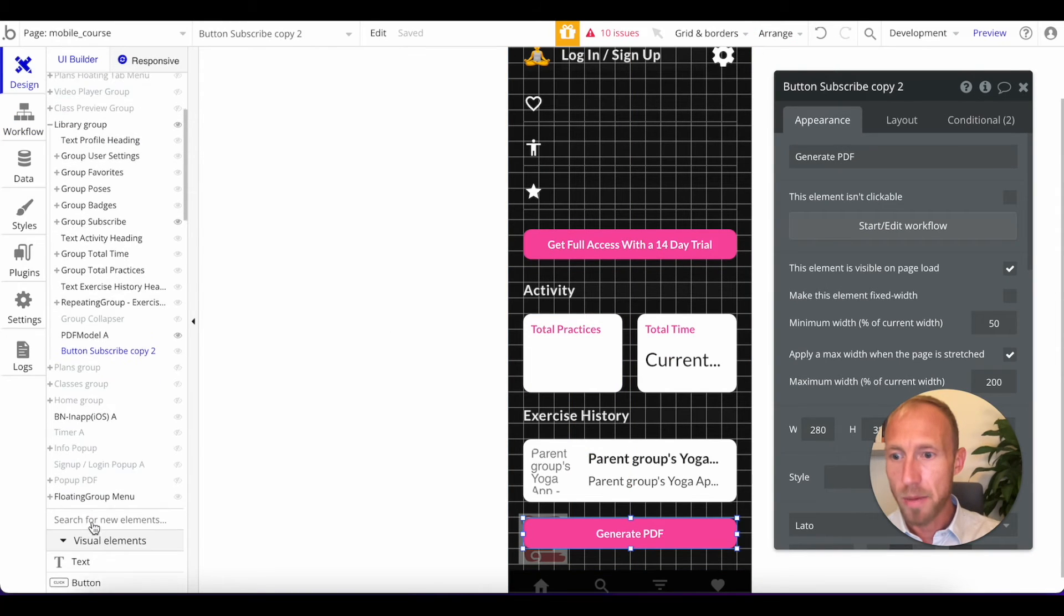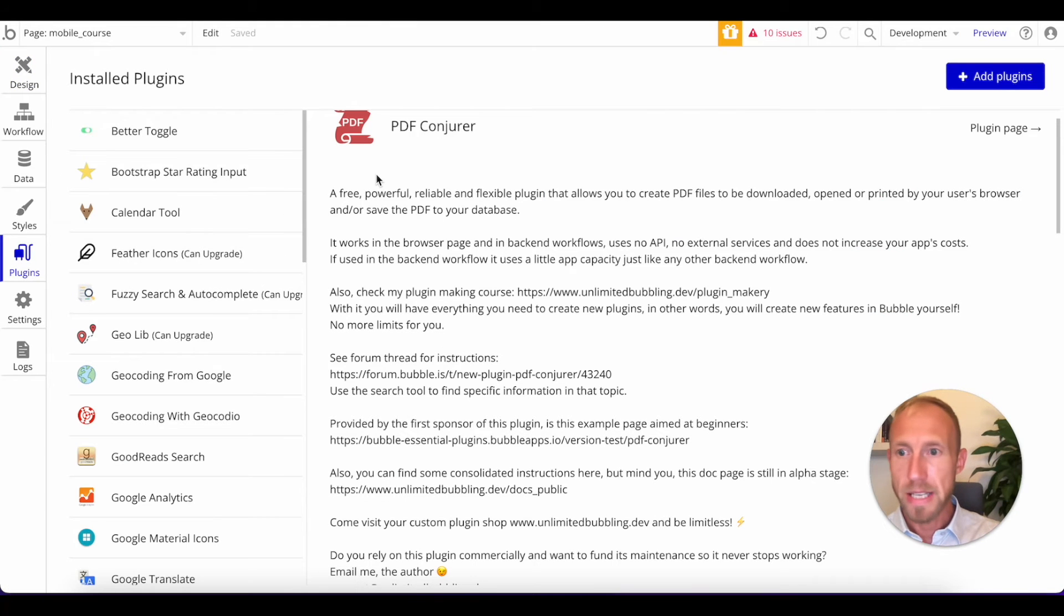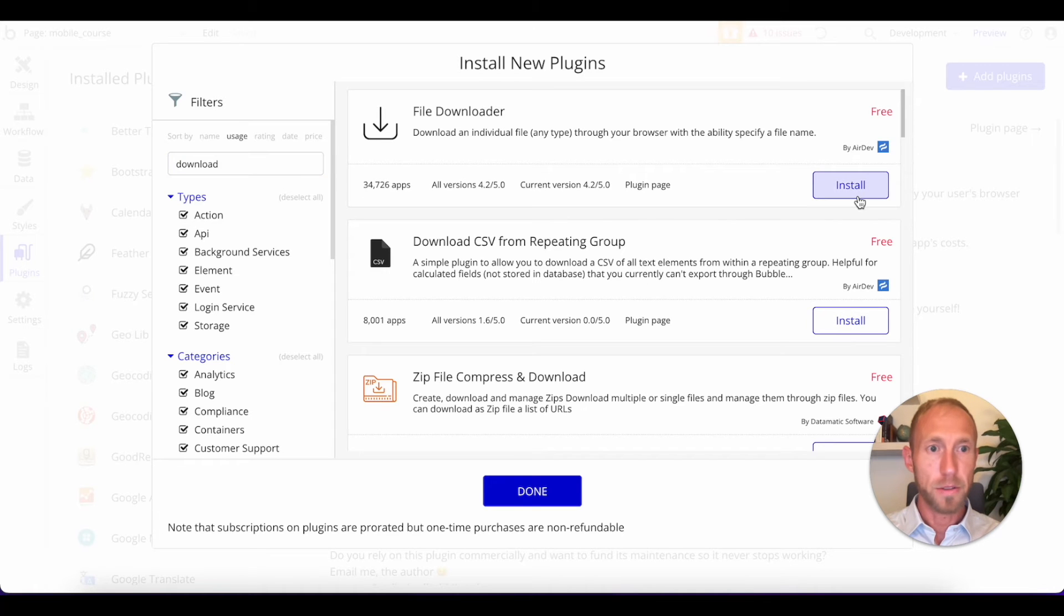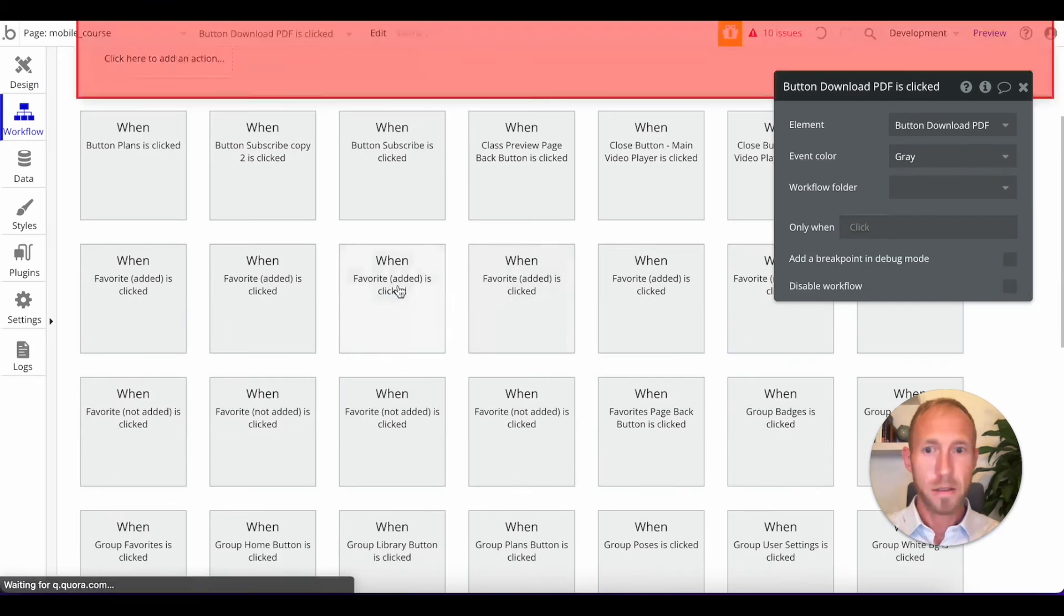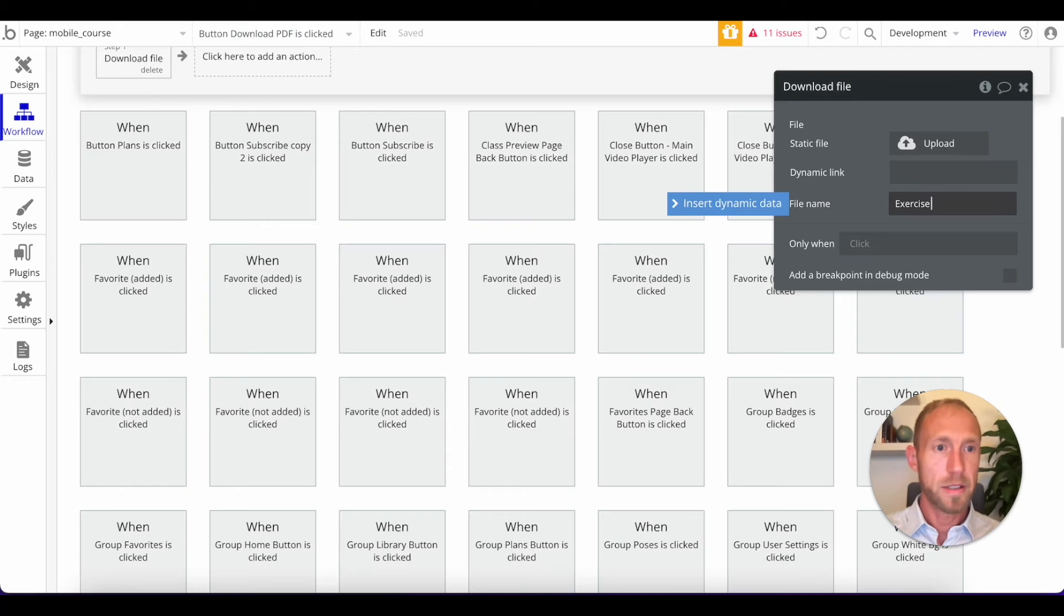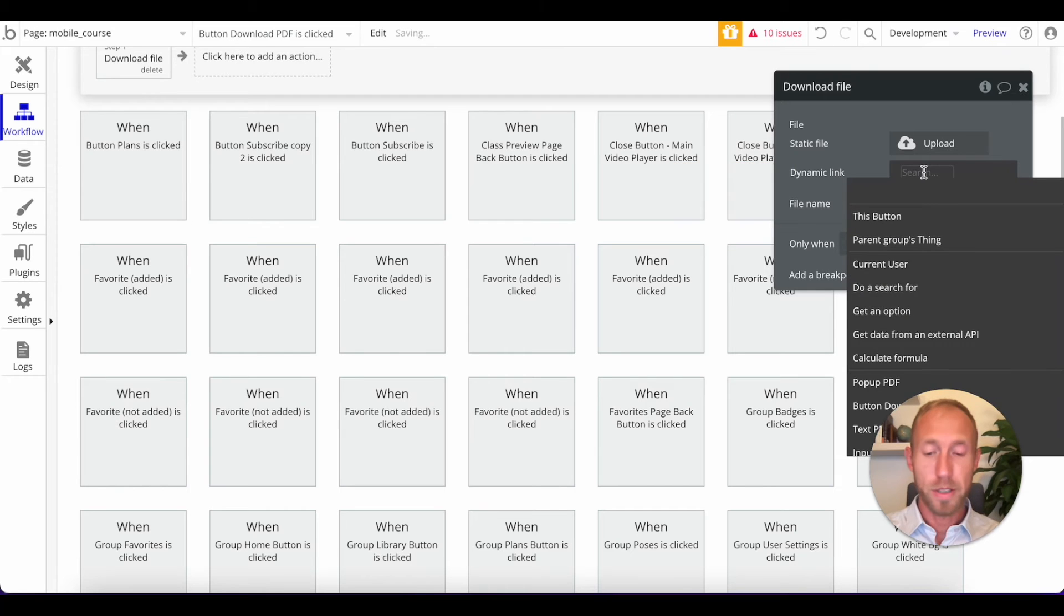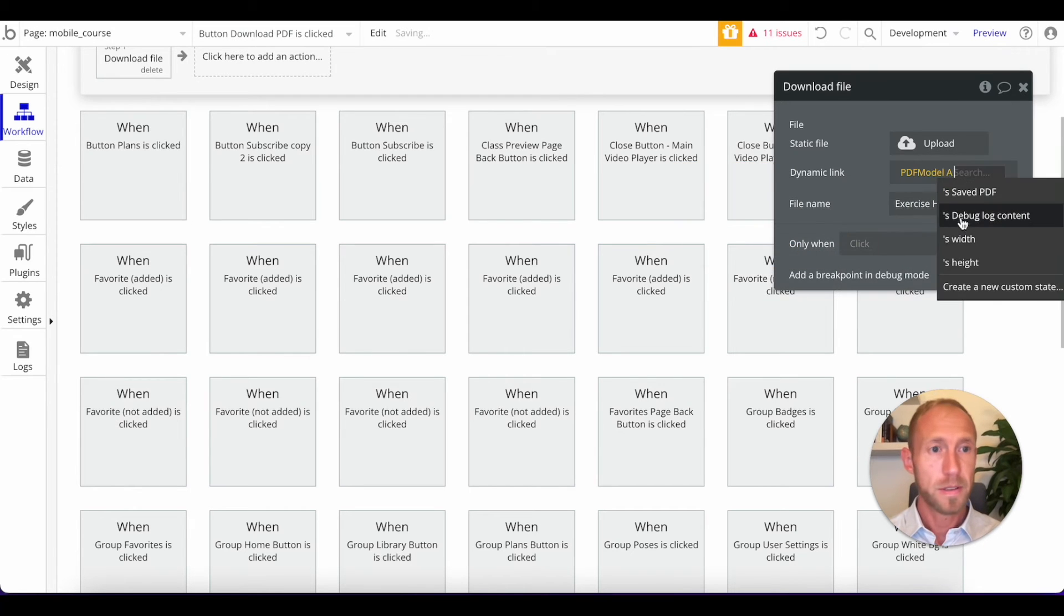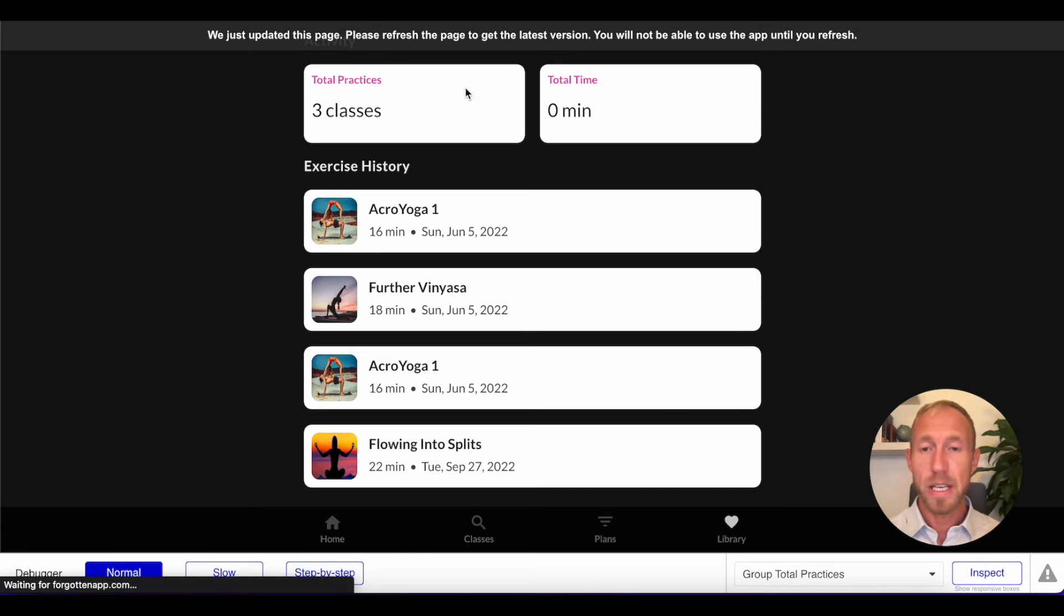Cool. So we're going to show this popup. And then this popup, one thing that we're going to do for that download button, we're going to add this file download. And then when that button is clicked, we're going to use this download file. And we'll just say exercise history PDF. And then we'll go and get for this one that PDF element's saved PDF.